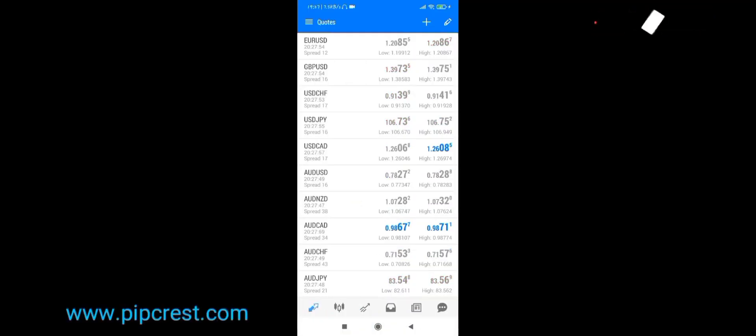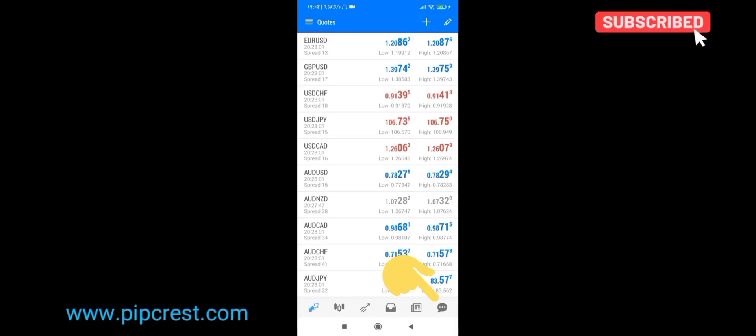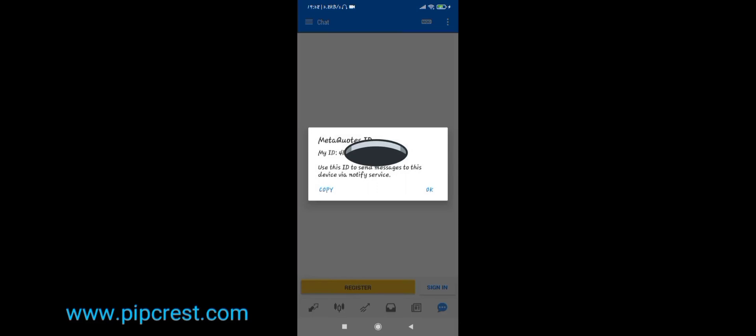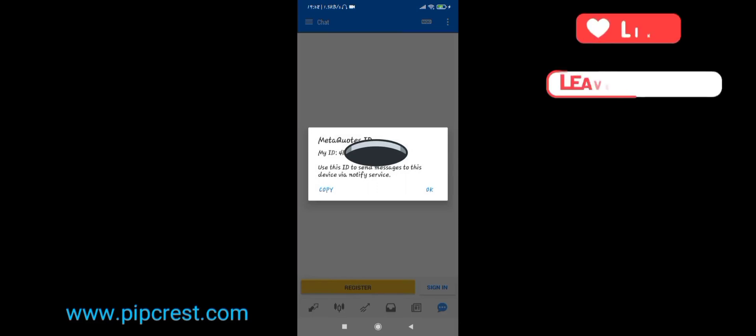Open up your Mobile MetaTrader 5 application. Click the chat icon at the lower right to get your MQID. Click on MQID and copy.